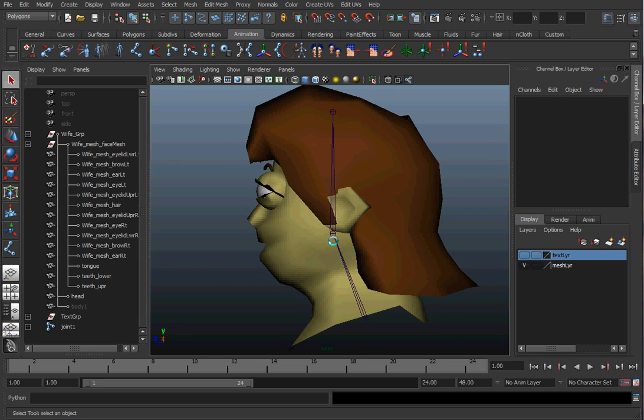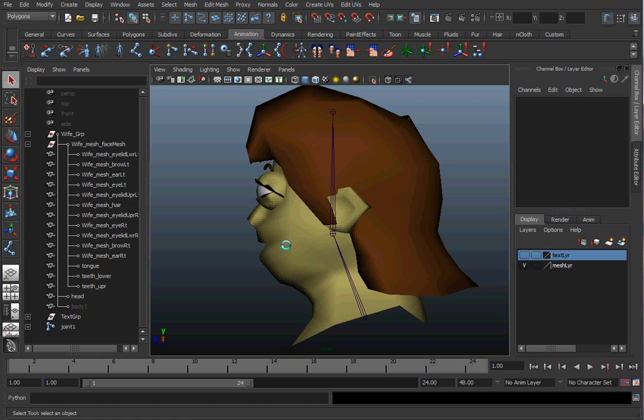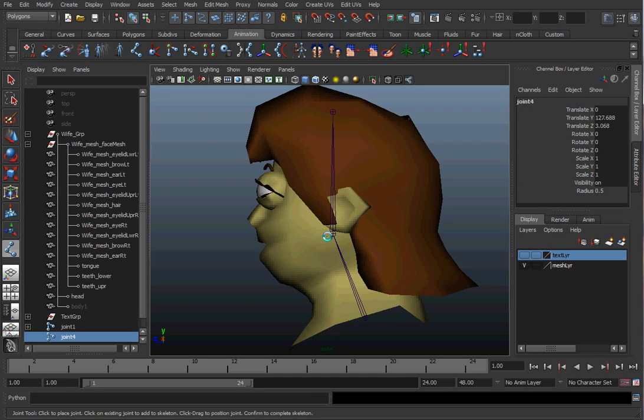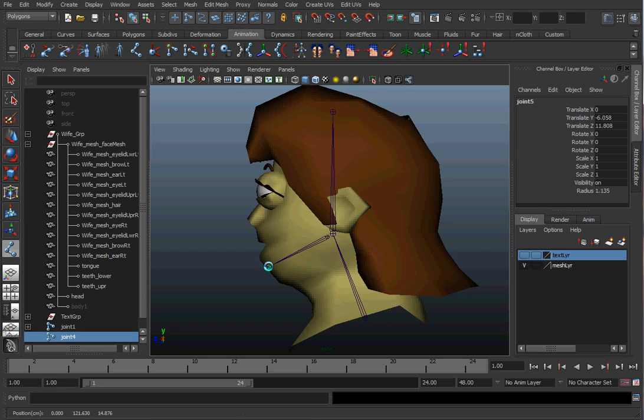We can't see the joint, so let's go to shading x-ray joints. Now we can see those joints. And I'm going to put one extra joint in for the jaw. The jaw is going to be right here, and it'll extend down towards the chin area. So, I'll select the joint tool again, select this, click once from my jaw, and then click down here. That'll be the end joint.